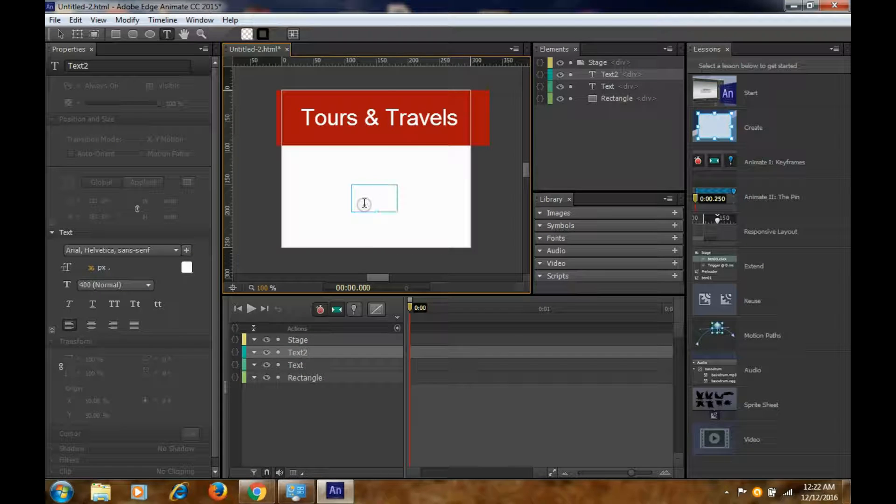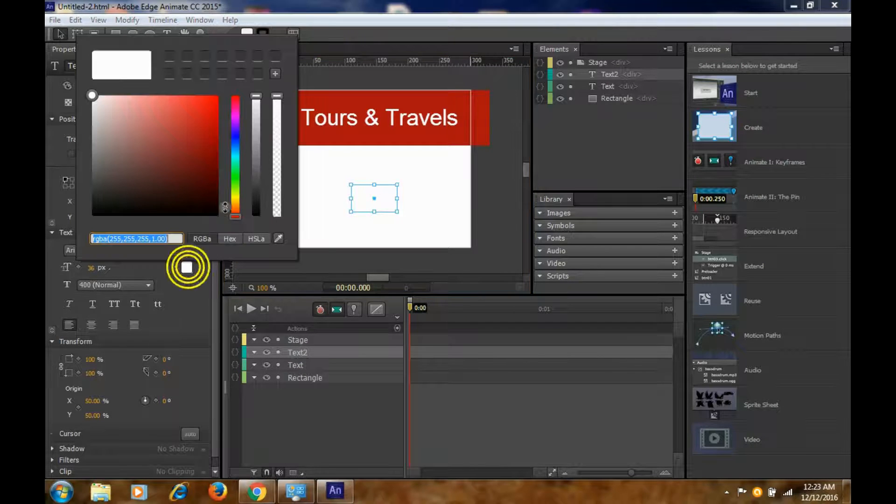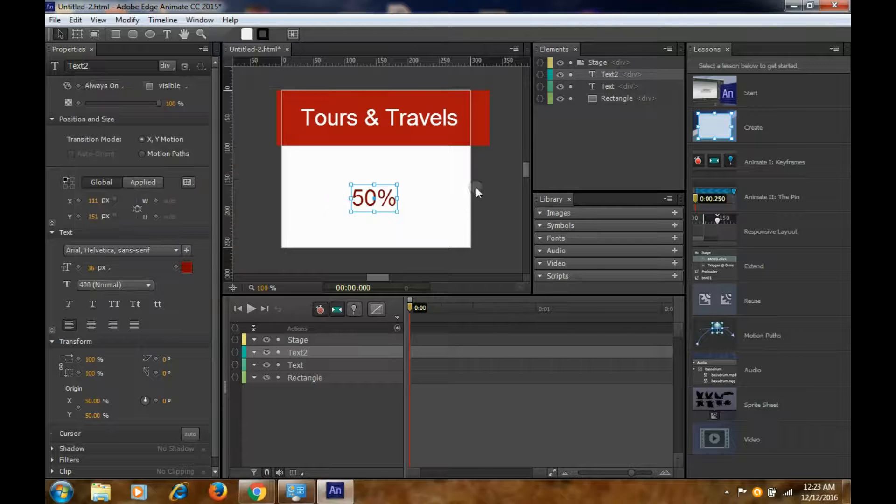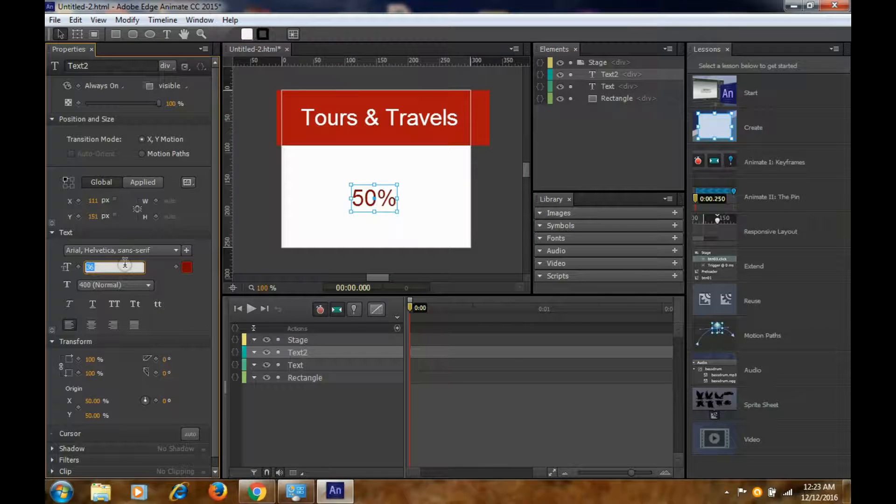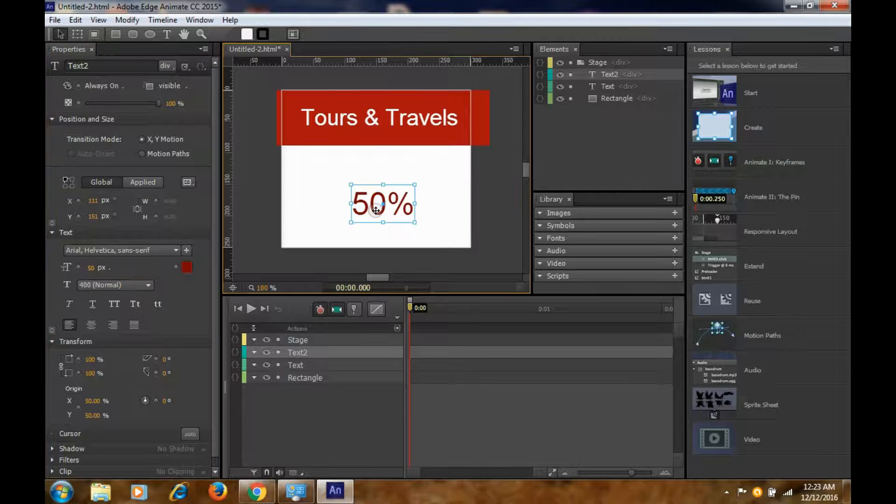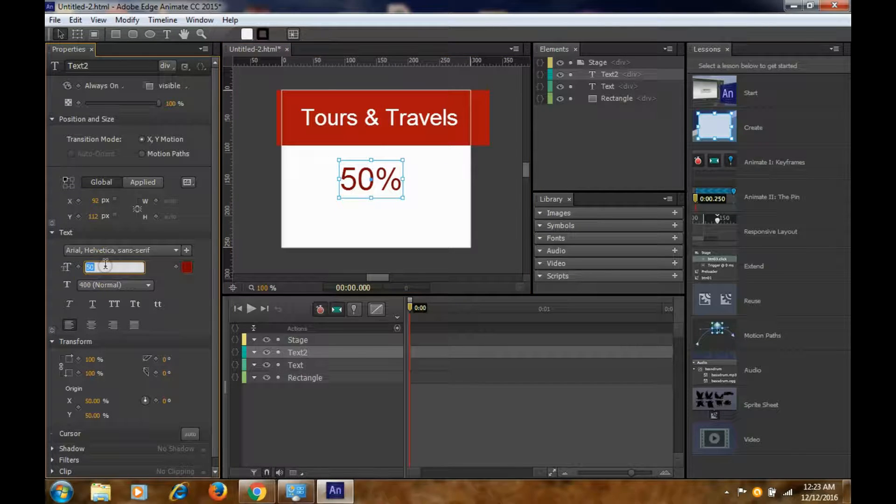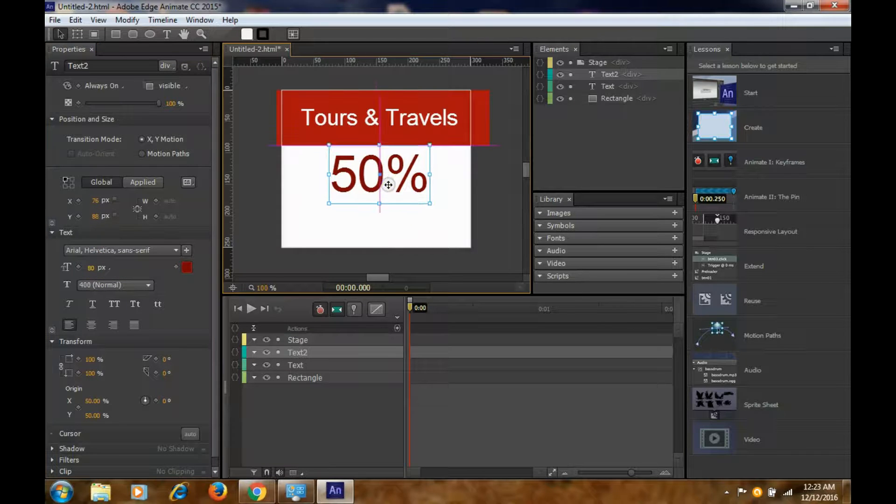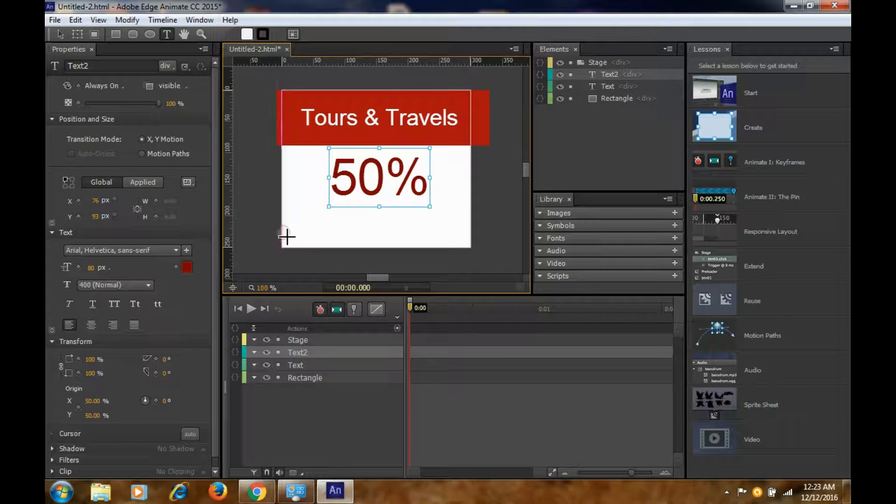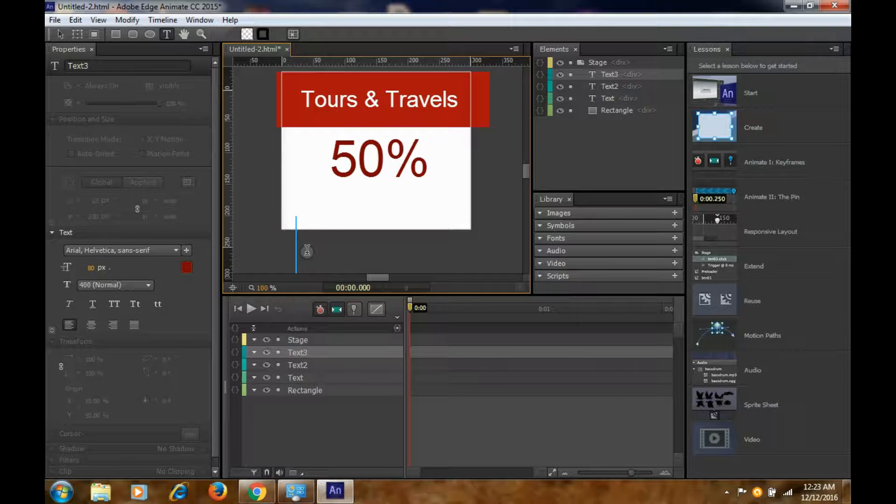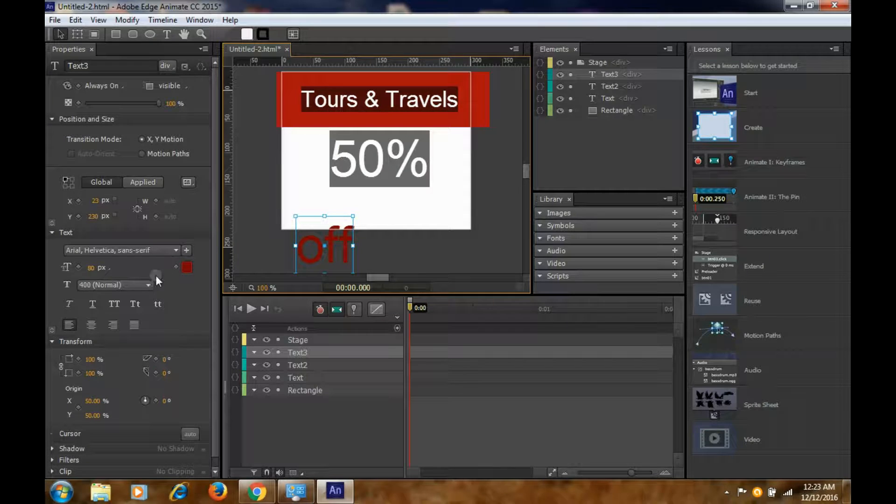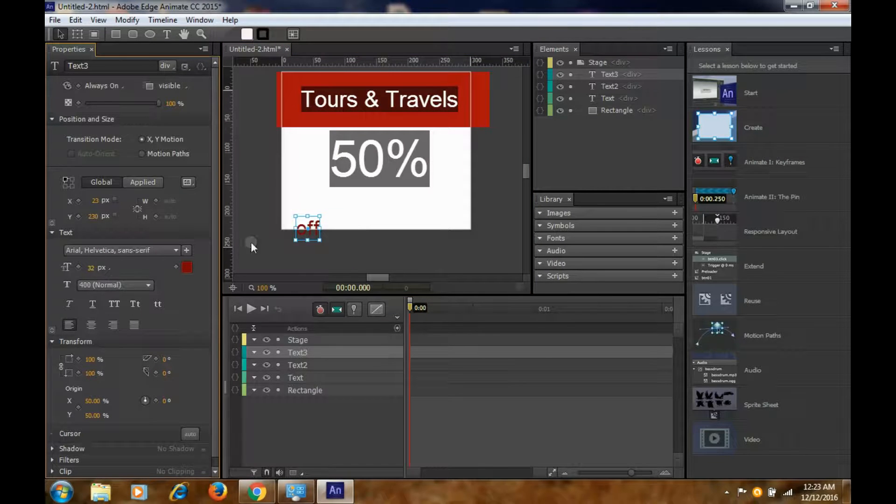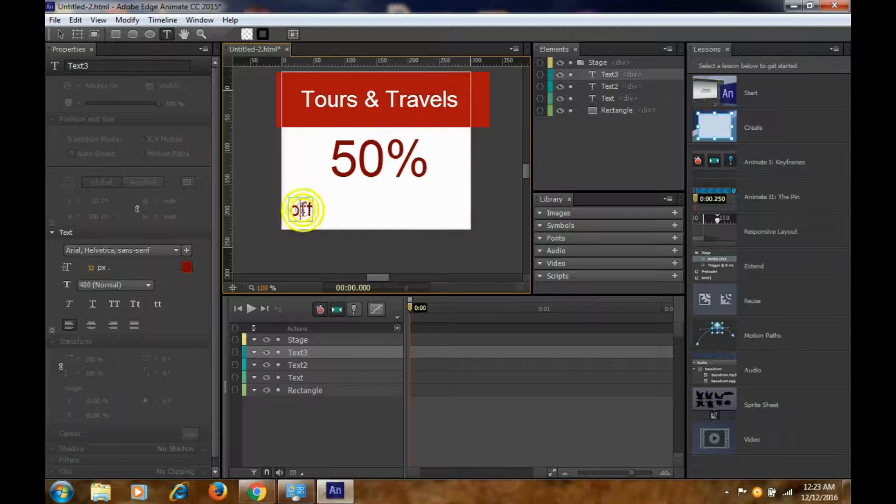We can write 50%, and we are going to choose this red color for this particular text. You can make it 50%, and even 80% will be good. So we can write 50% here.